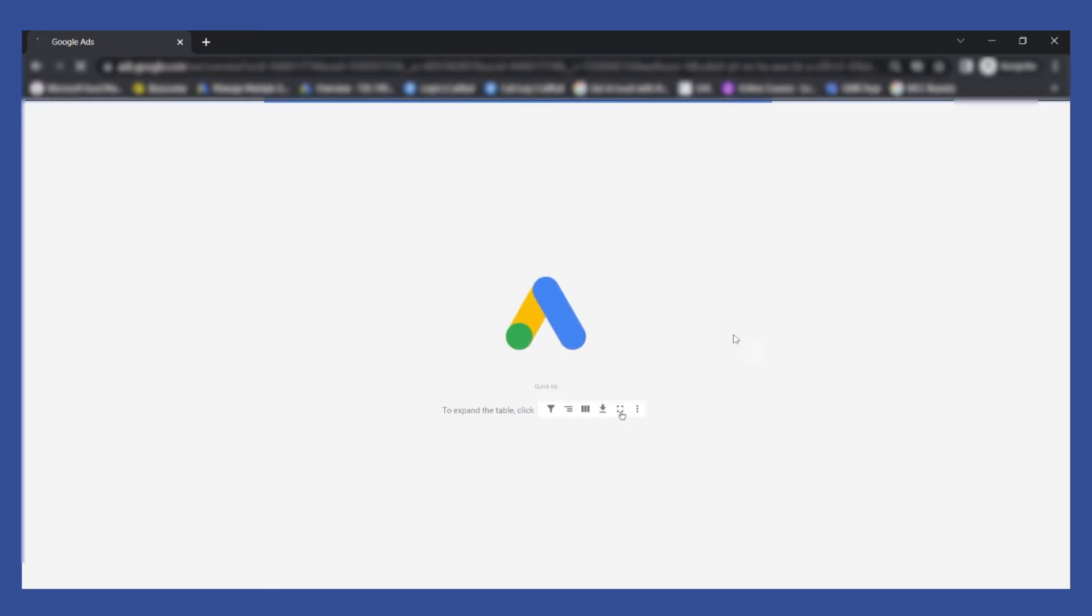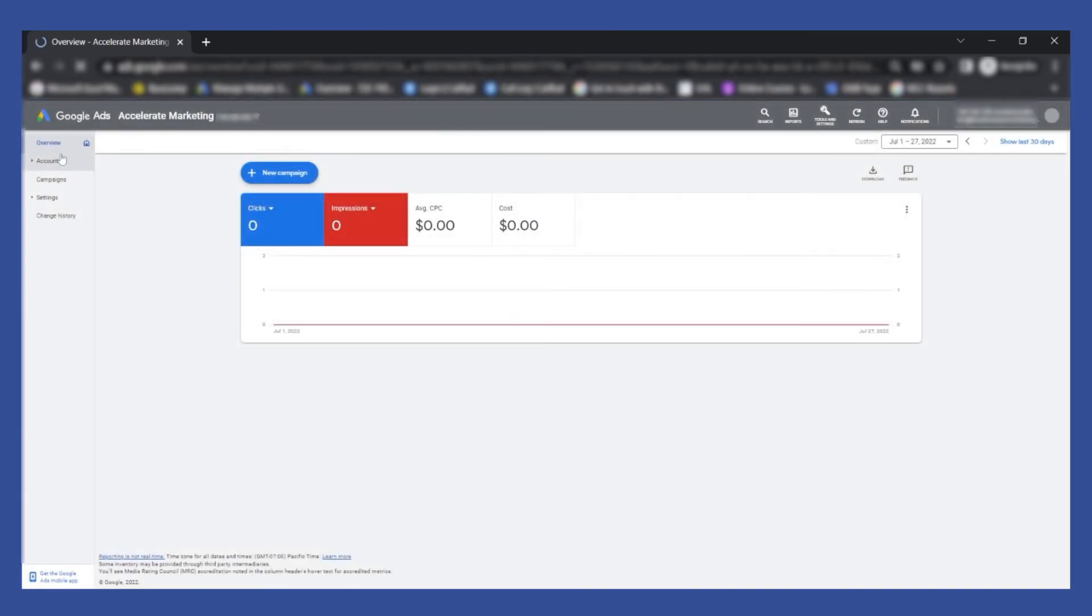You'll be taken to this Google Ads dashboard. Give it a few seconds and then there you go. This is the page that would come up.